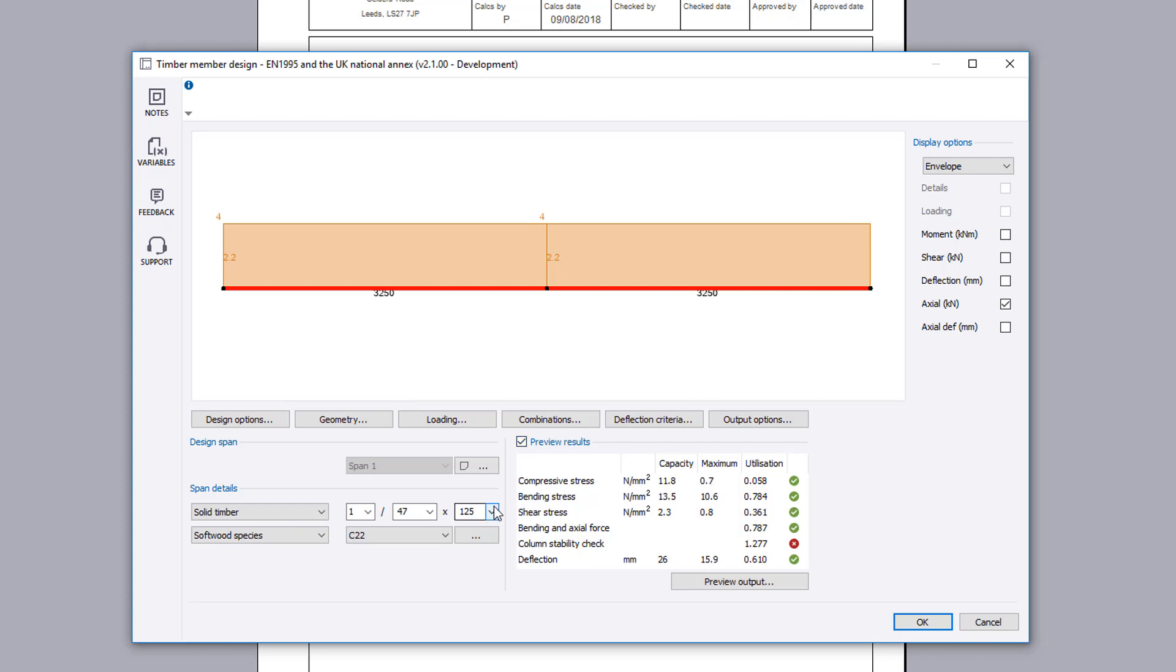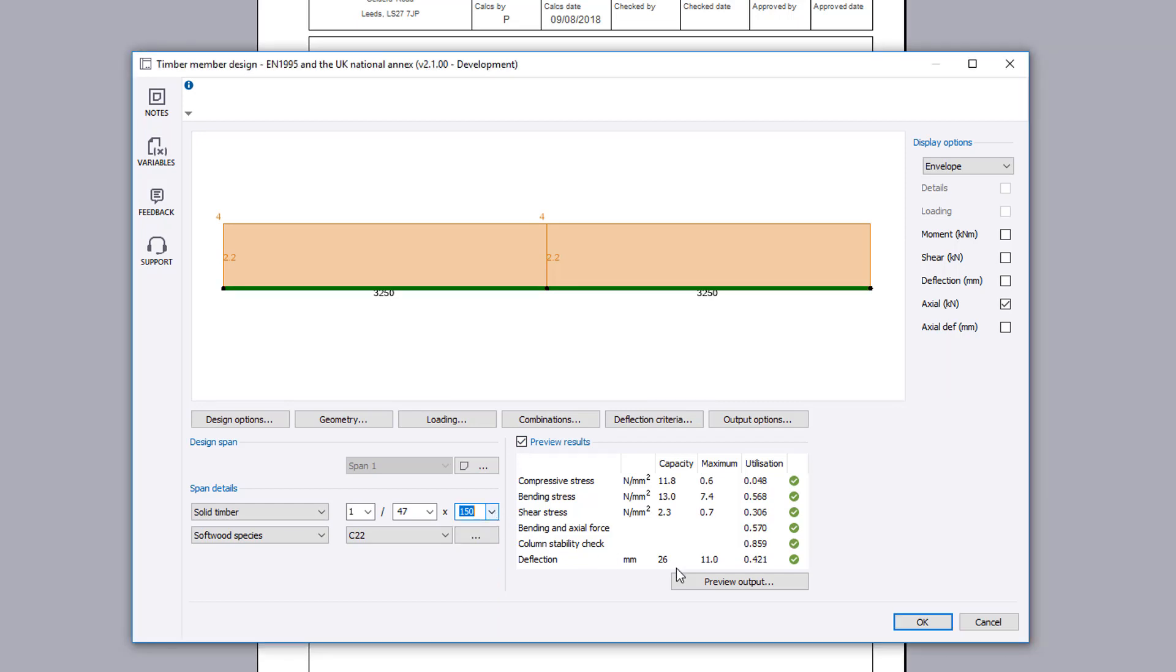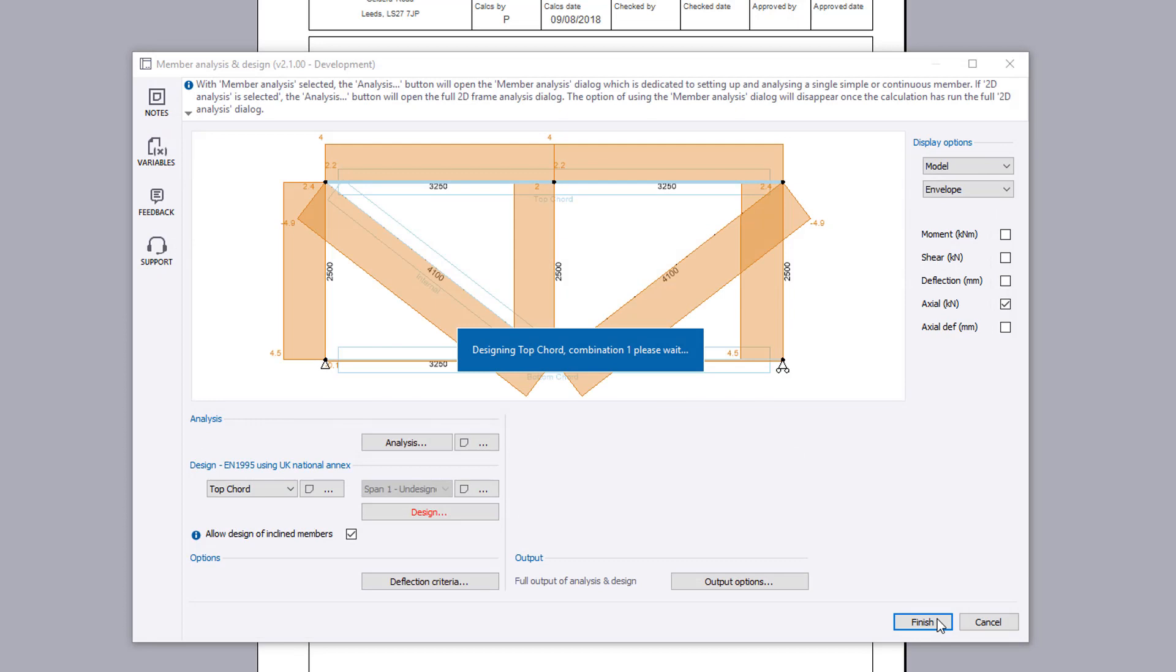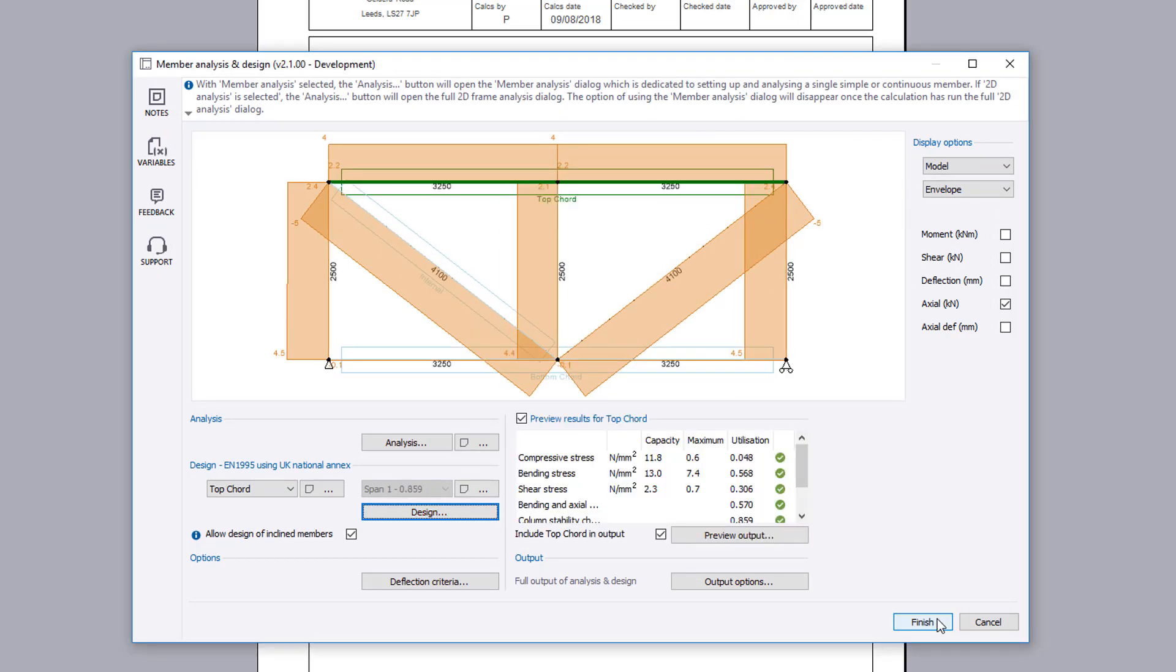If anything fails, these can be previewed and amendments made to the input. You can continue to design as many design spans as you require.